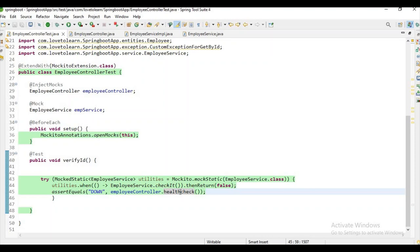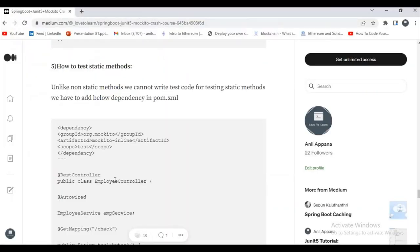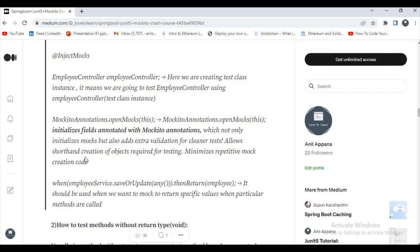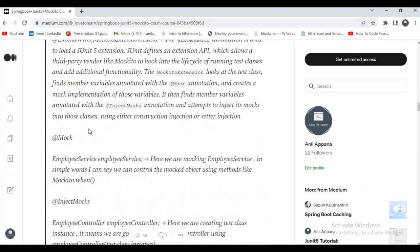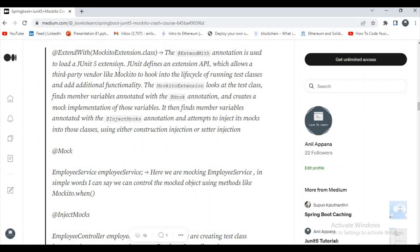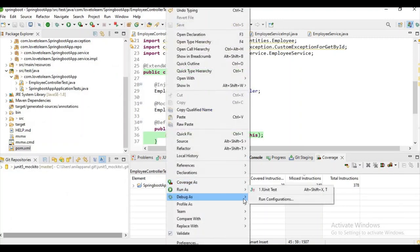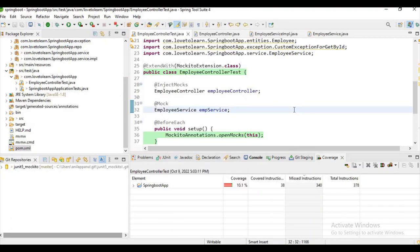Scenario for testing static methods — it is different from non-static methods. You need to add the mockito-inline dependency to pom.xml to test static methods. I have already added it. Here in employee service I have a static boolean checkIt() method. Using MockedStatic, we mock the employee service static method and return false whenever it is called. Running coverage shows the static method scenario is covered — we get 'down' as the output as expected.